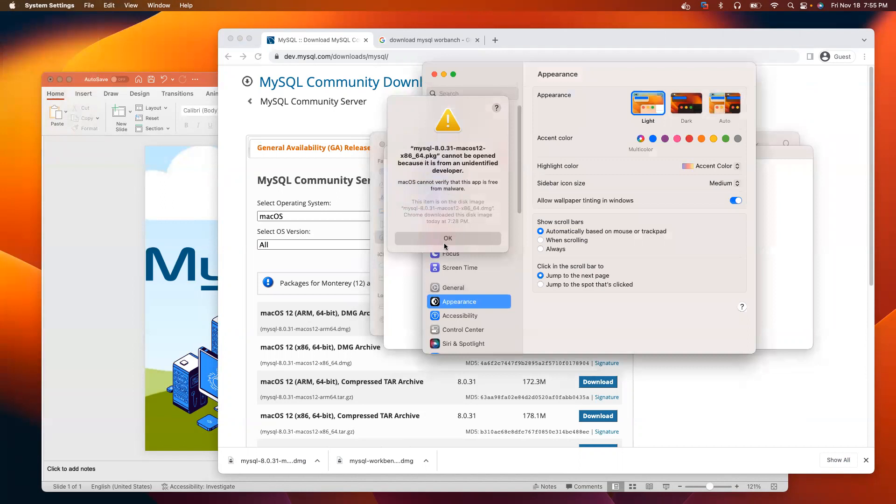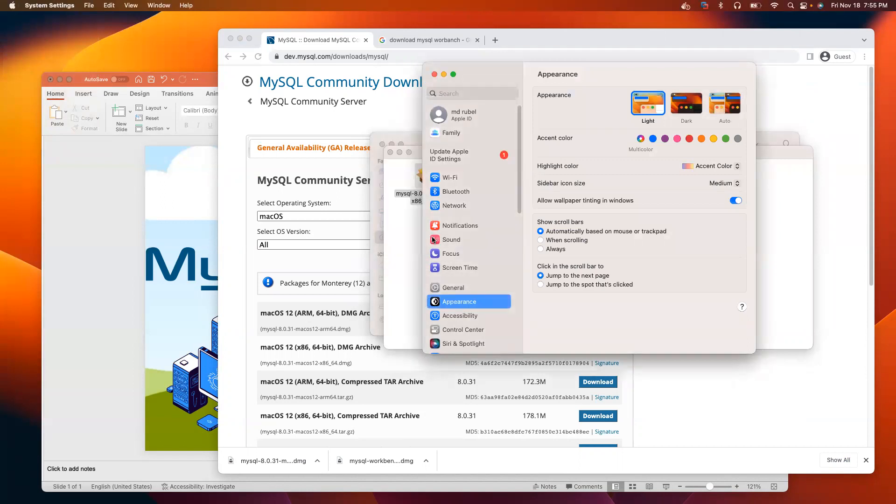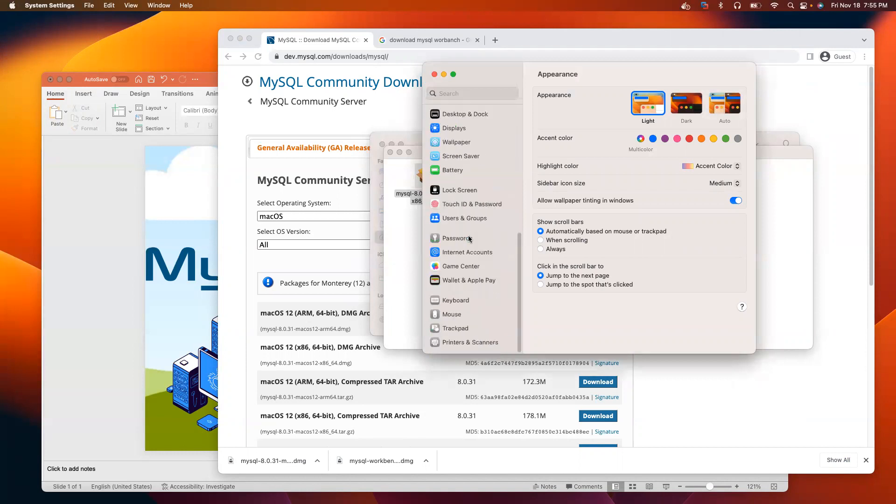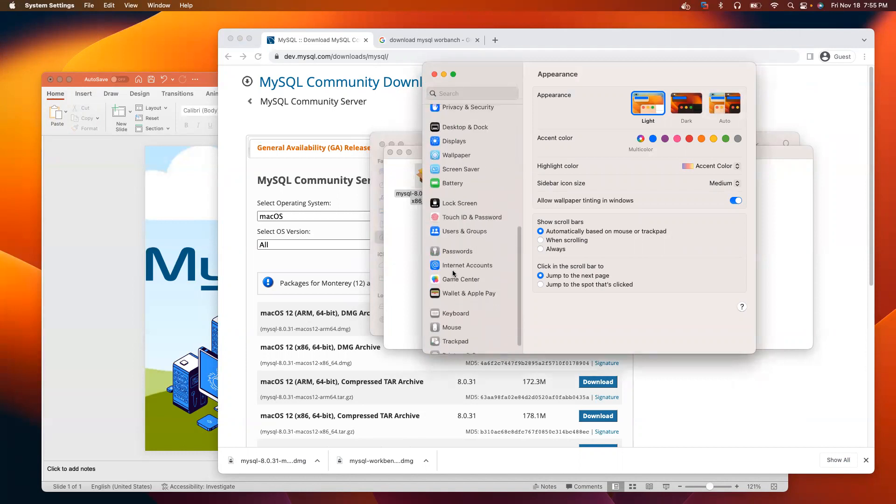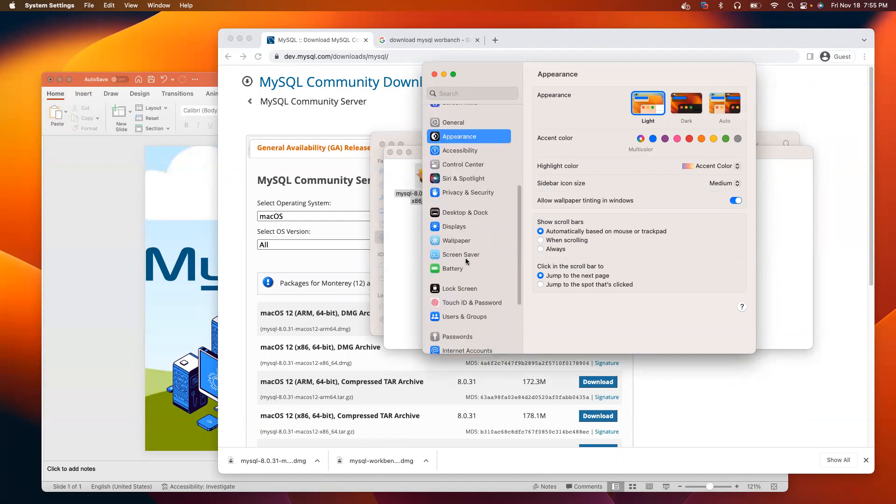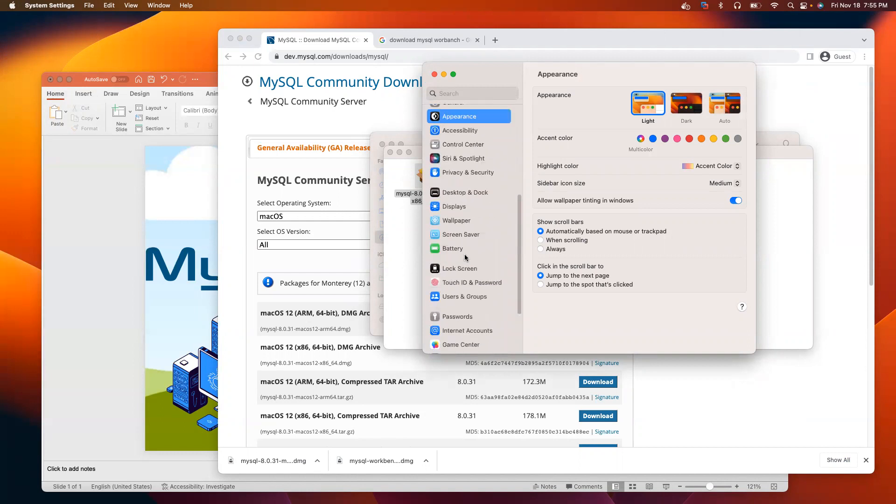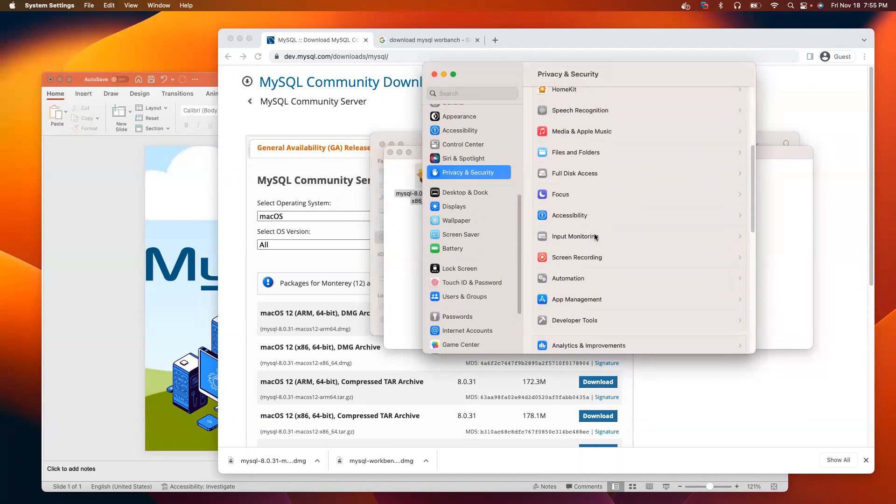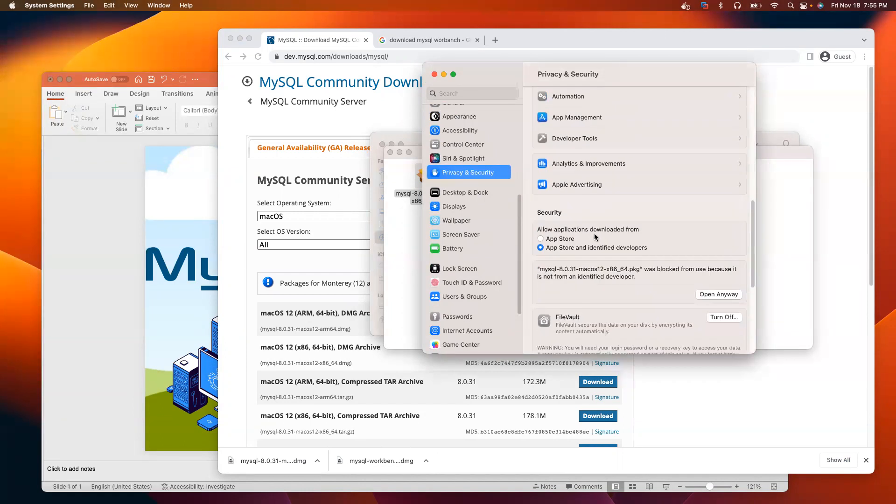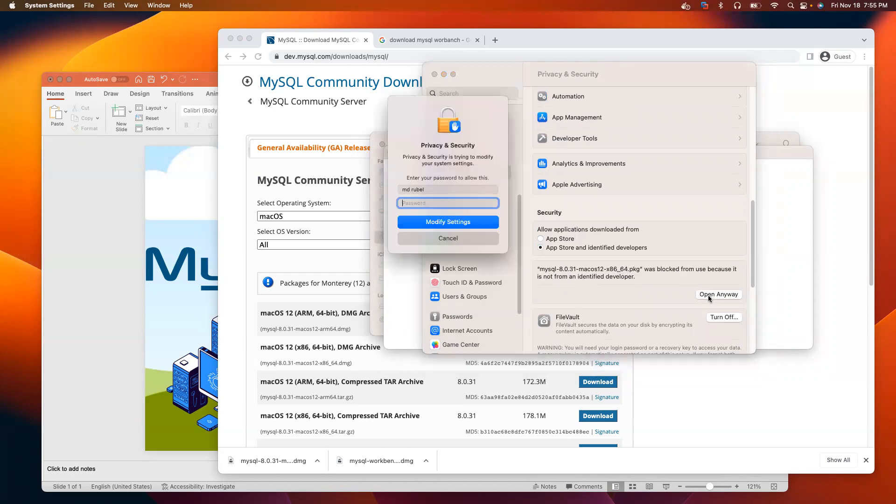Let me click OK here. Make sure you click OK. Then, scroll down. I am looking for privacy. Click on privacy and security. Scroll down. And you see MySQL 8.0.31. The message is there. So, click open anyway.